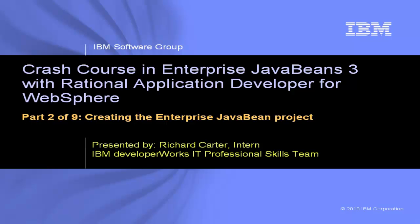This is Crash Course in Enterprise JavaBeans 3 with Rational Application Developer for WebSphere, Part 2 of 9, Creating the Enterprise JavaBean Project.